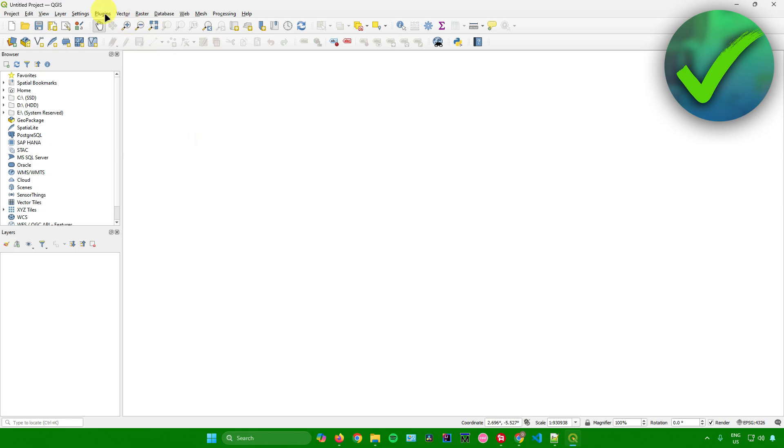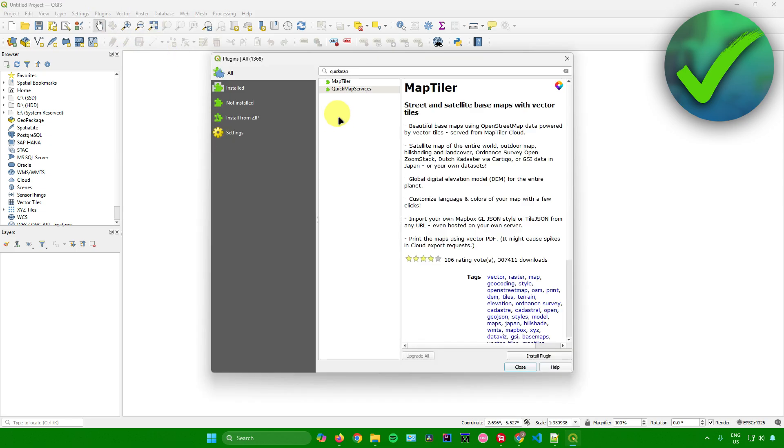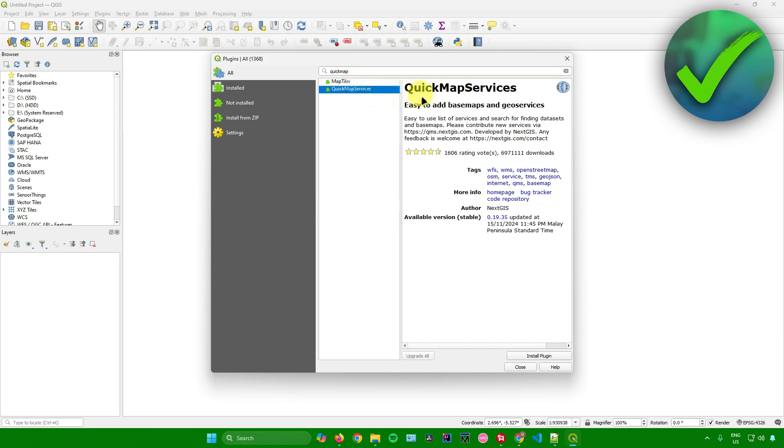First, head over to Plugins and click on Manage and Install Plugins. From here...